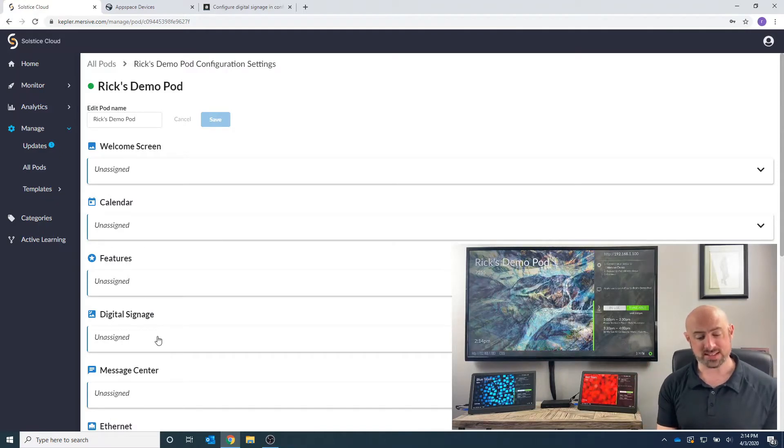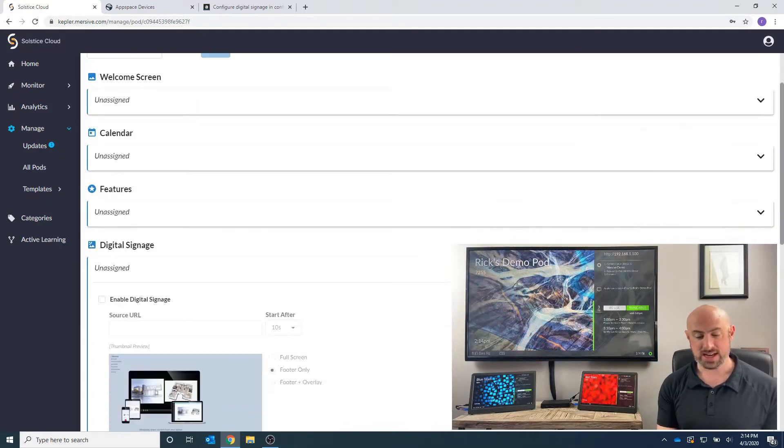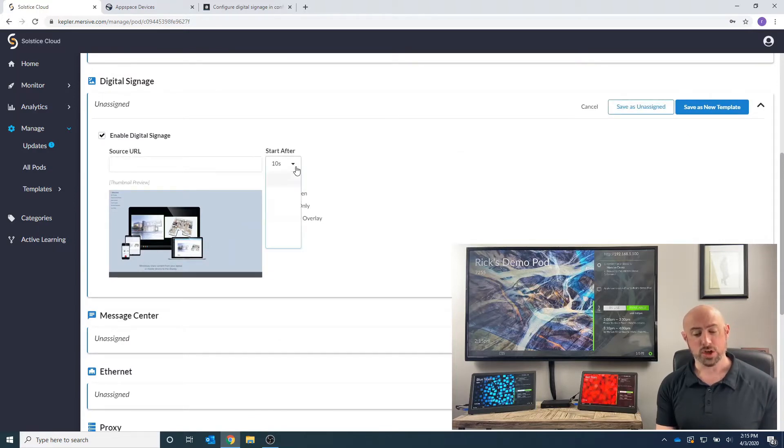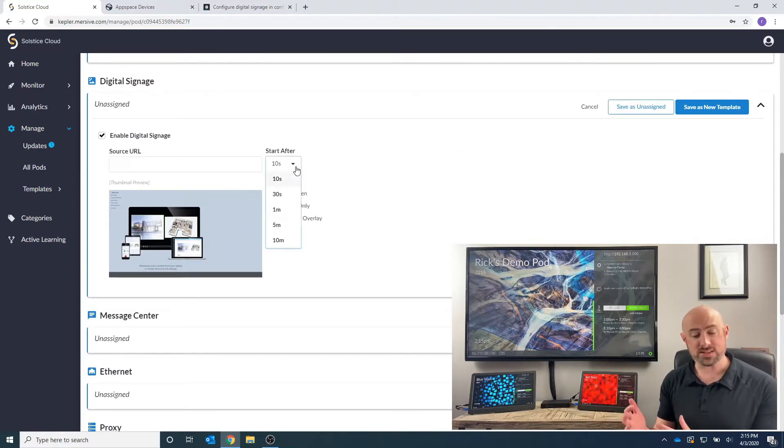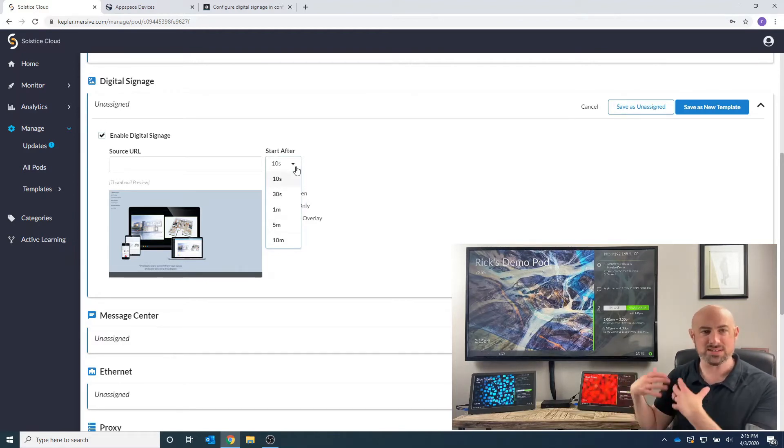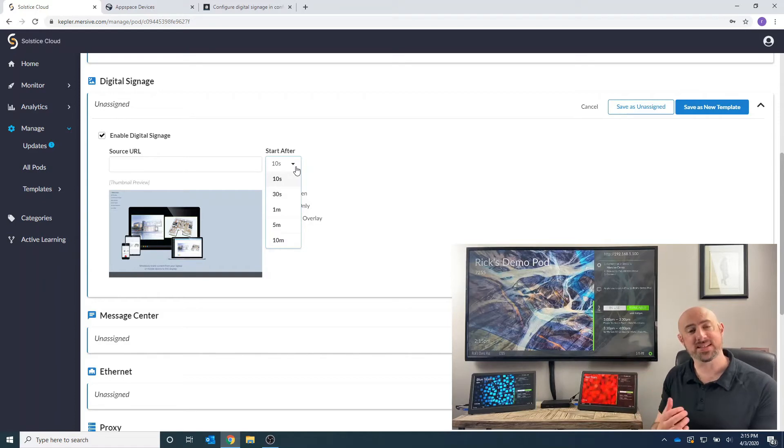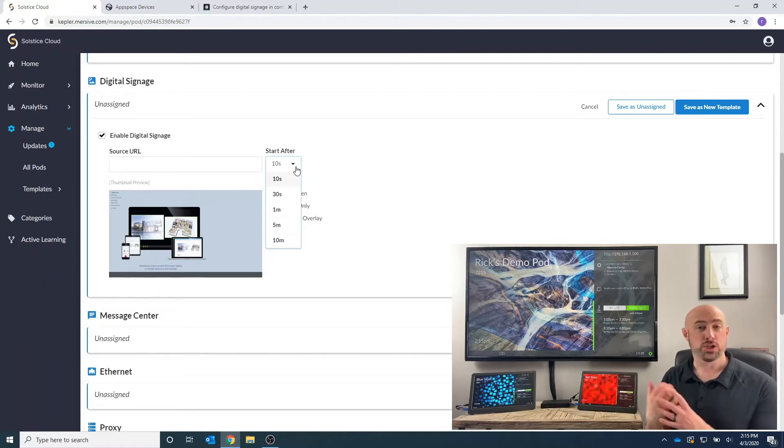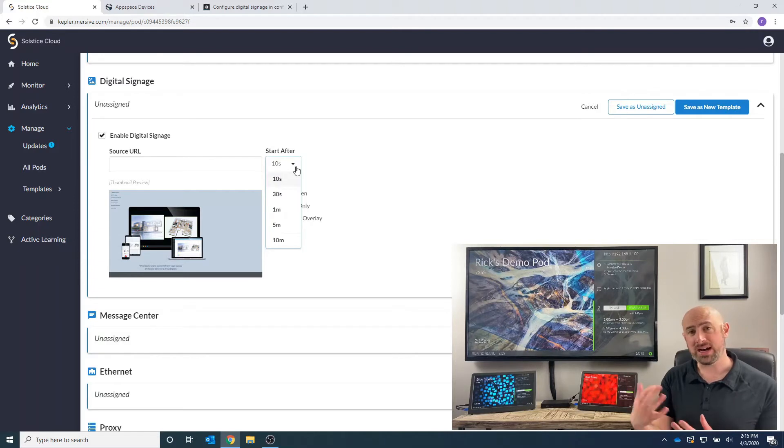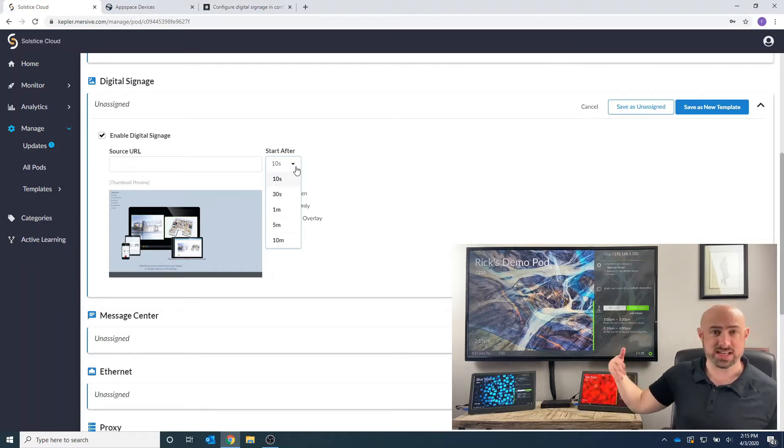I'm going to select digital signage, and I want to click that on. Now you're going to see we've got a lot of options here. We can have the digital signage feed start playing 10 seconds, 20 seconds, a minute, five minutes, 10 minutes after the last person has disconnected in a Solstice session. So if I'm done using, my meeting is over, I disconnect from the pod, I walk out, 10 seconds later, we can have a digital signage feed pull back up.